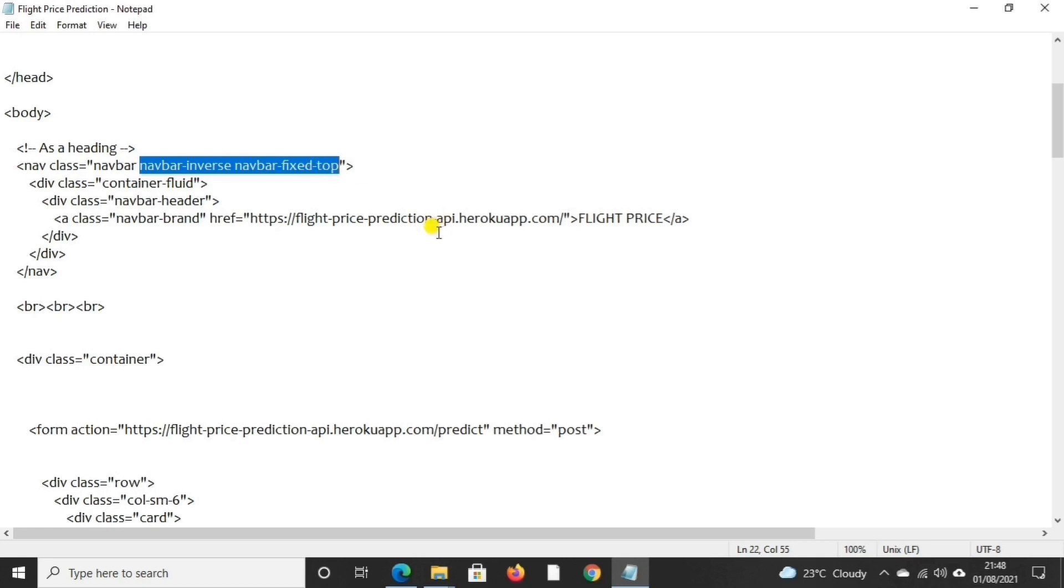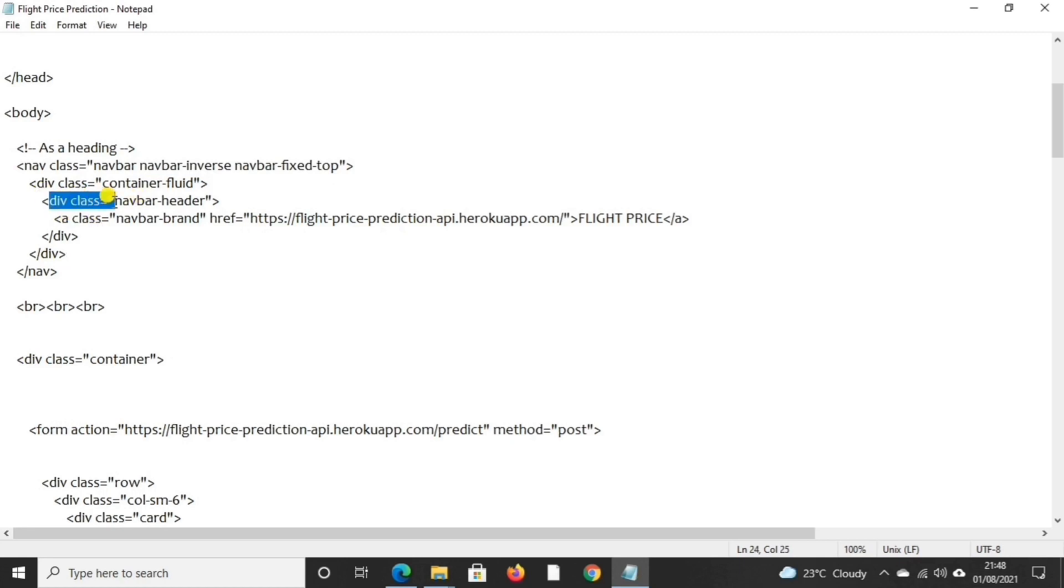After that we have used division class. Division tag is used as a container. It mainly defines the division or the section in HTML.